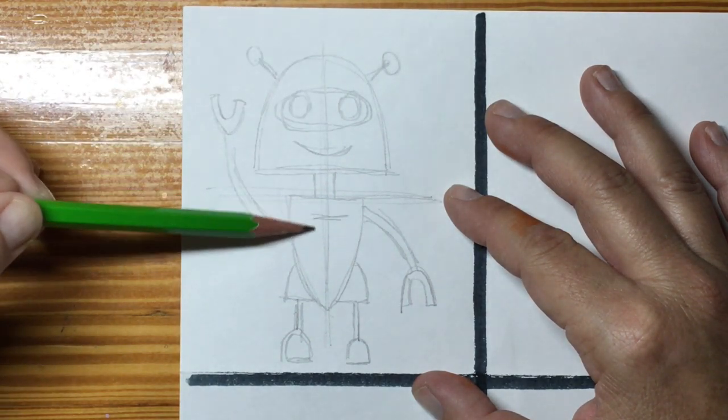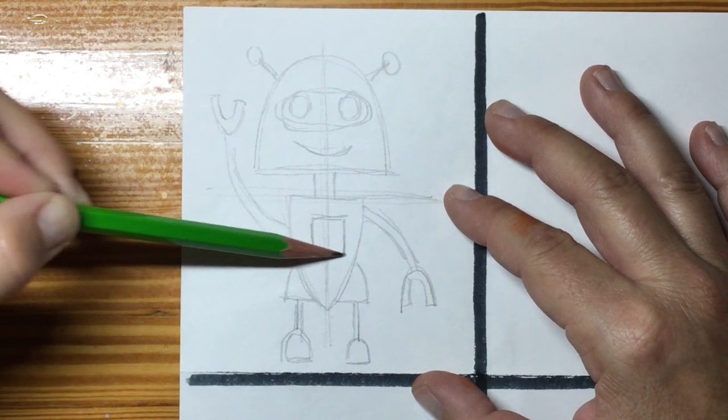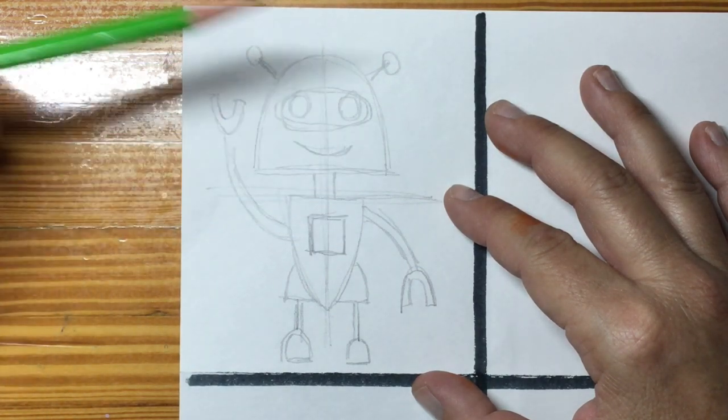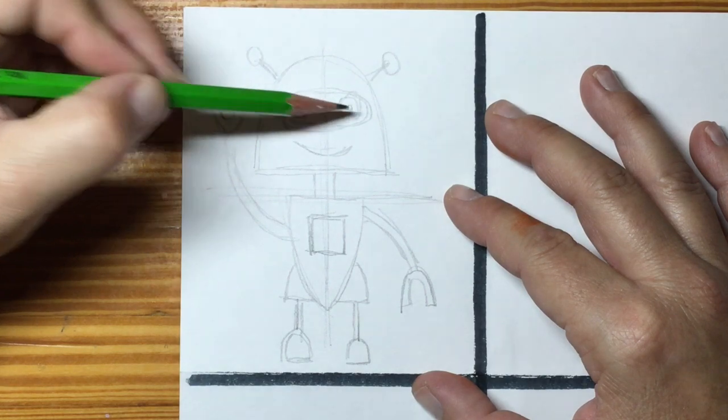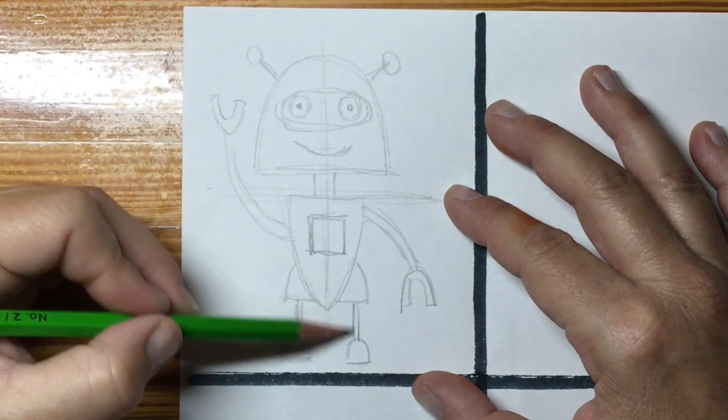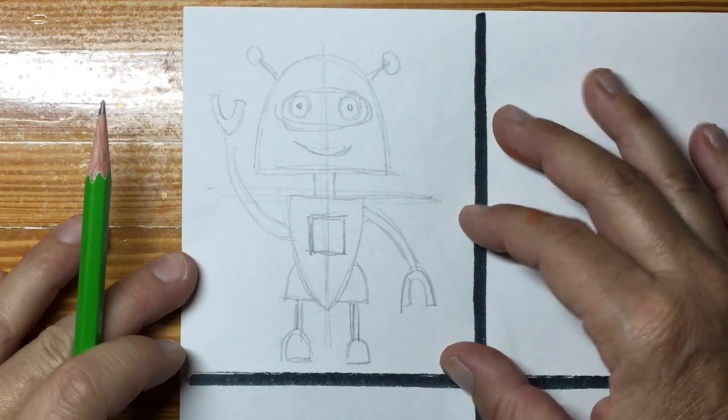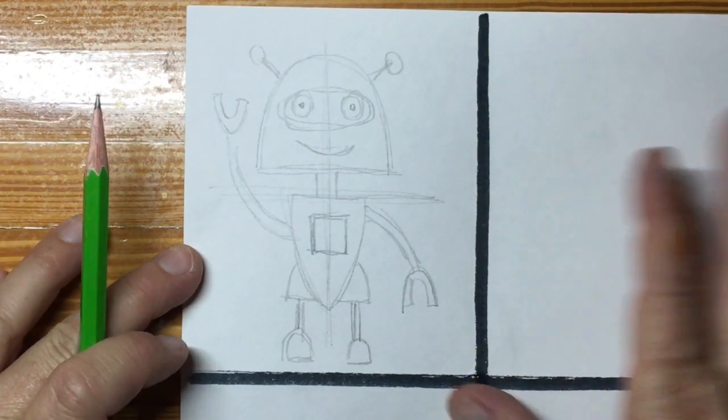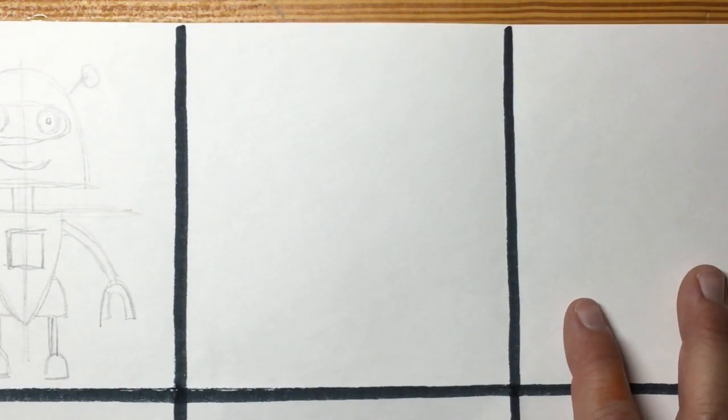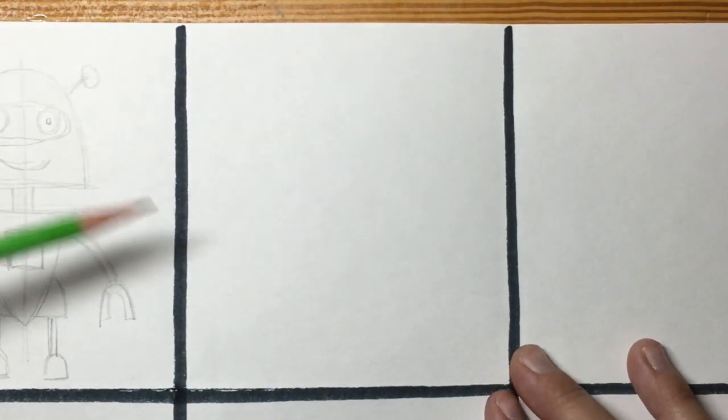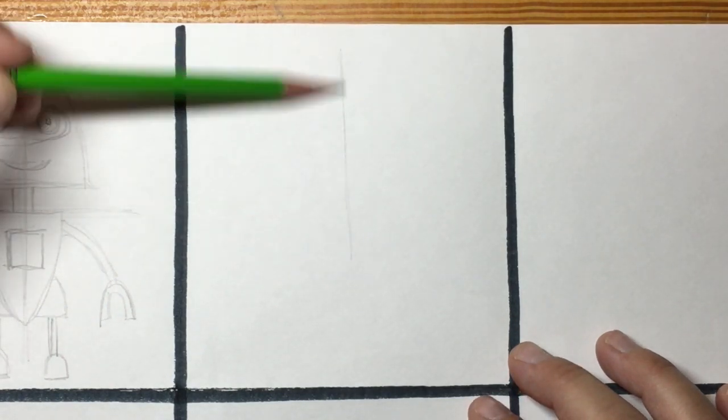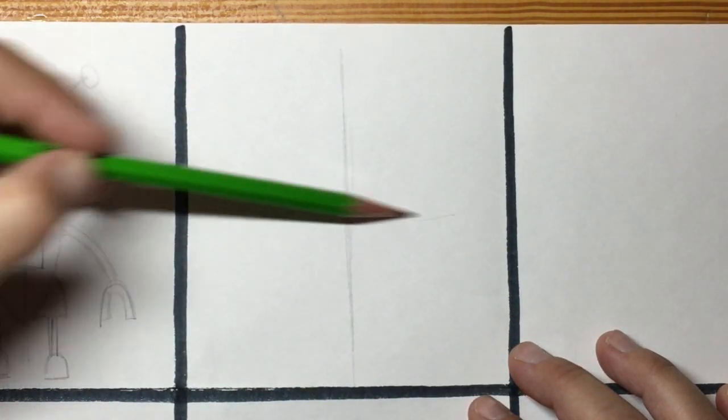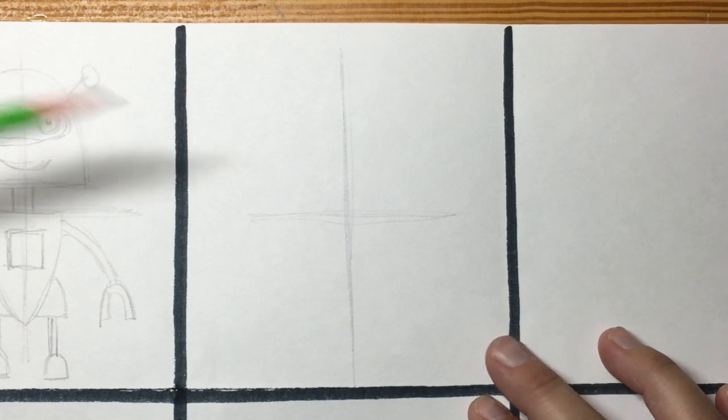He needs some antennas. Let's see in the middle. I think we're going to add a couple shapes. Maybe that's a door so you can open it up and see what's going on inside. Okay, so that's robot one. Robot two. Let's sketch again. Let's make that center.